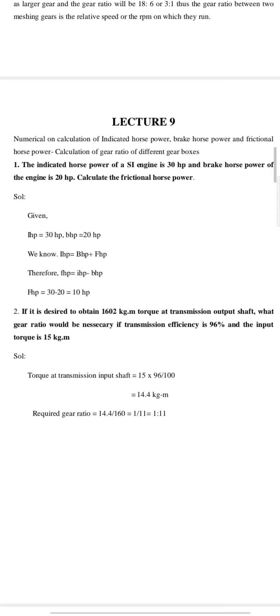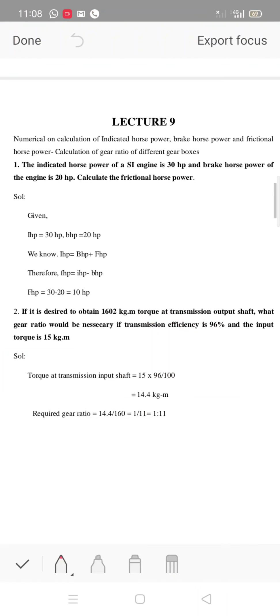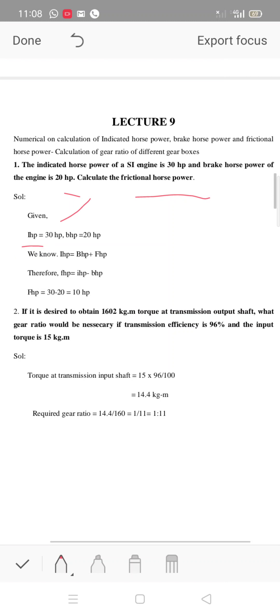First question: the indicated power of the IC engine is 30 HP. For the brake horsepower, it is 20 HP. We have to calculate the friction horsepower. Friction horsepower equals IHP minus BHP, which is 30 minus 20 HP, giving us 10 HP.